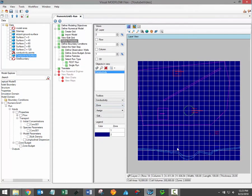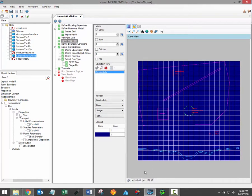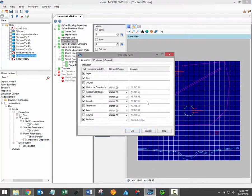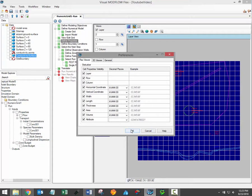Also note that a number of cell properties are displayed below the flex viewer. You can customize which property values appear by clicking on the settings button.